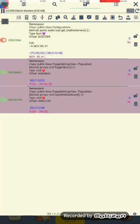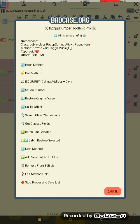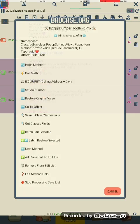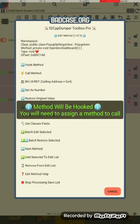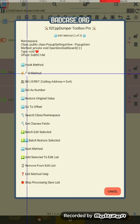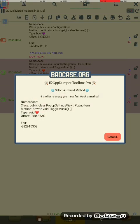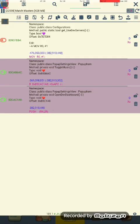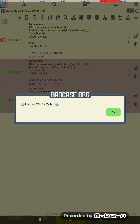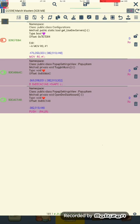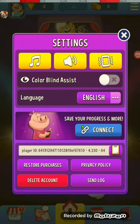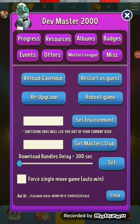We select these two: Toggle Music and Open Dev Dashboard. The first one we want to hook, and then we want to call the second one. This menu here will have a list of all hooked methods — we only have one, so select that. As you can see, it says the method will be called. Now we press this, and there is our dev menu.